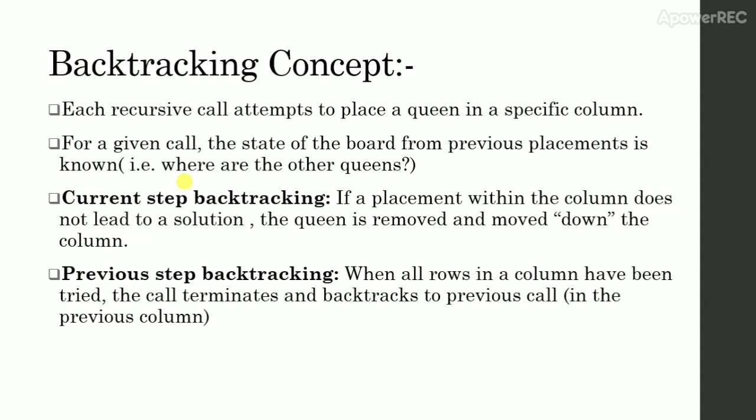Previous Step Backtracking. When all rows in a column have been tried, the call terminates and backtracks to previous call in the previous column.